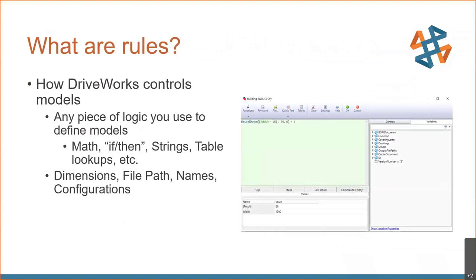After telling DriveWorks what to control, we tell it how — that's done with rules. Rules are any logic you use to define your model. If you can describe it in words, we can put it into DriveWorks. That might be math: the height is whatever the user says minus 50 — our buffer height. It might be an if-then statement, string concatenation for file naming and folder paths, or table lookups. Essentially, if you can do it in Microsoft Excel, you can likely do the same in DriveWorks Solo.